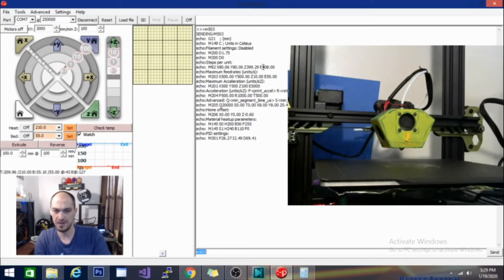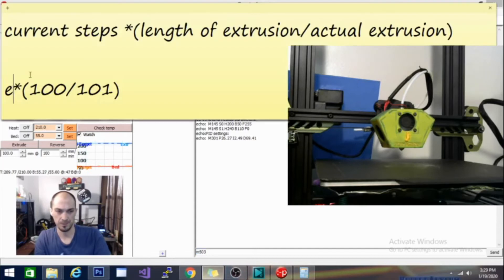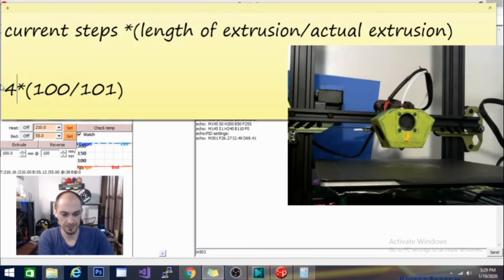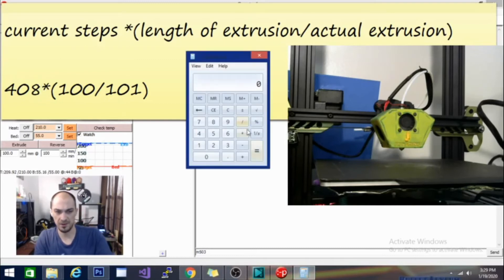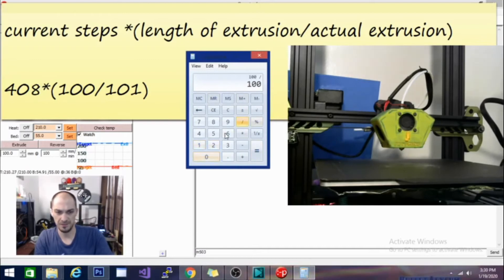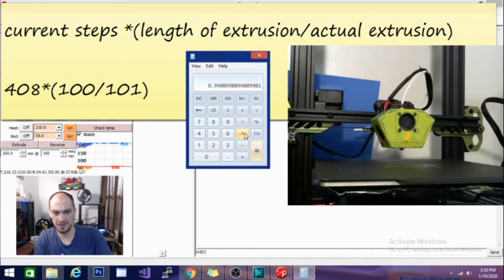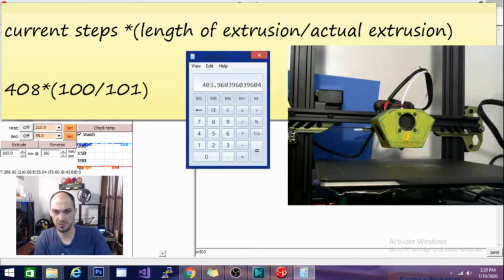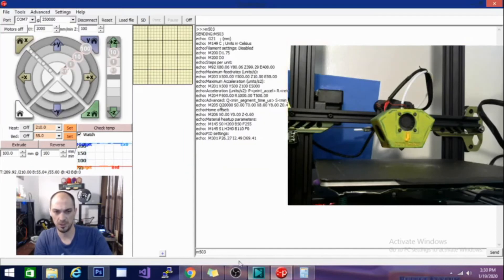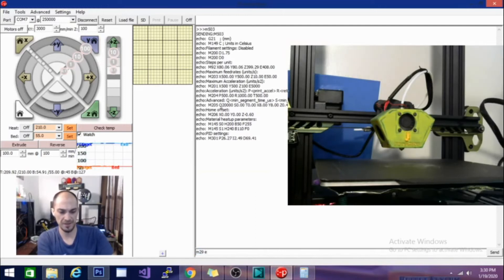This is for the Tarantula Pro here. I'm going to go ahead and take that number and that's what I'm going to plug into my formula here. So then I'm going to get my calculator out and I'm going to do the math. So I'm going to do 100 divided by 101, that gives me 0.99, and then I'm going to multiply that by 408, which gives me 403.96. So I'm only going to go to the second value after the decimal here. And we're going to do an M92 command, and then E for the extruder, and then 403.96. You're going to enter whatever value you got from doing your calculation.